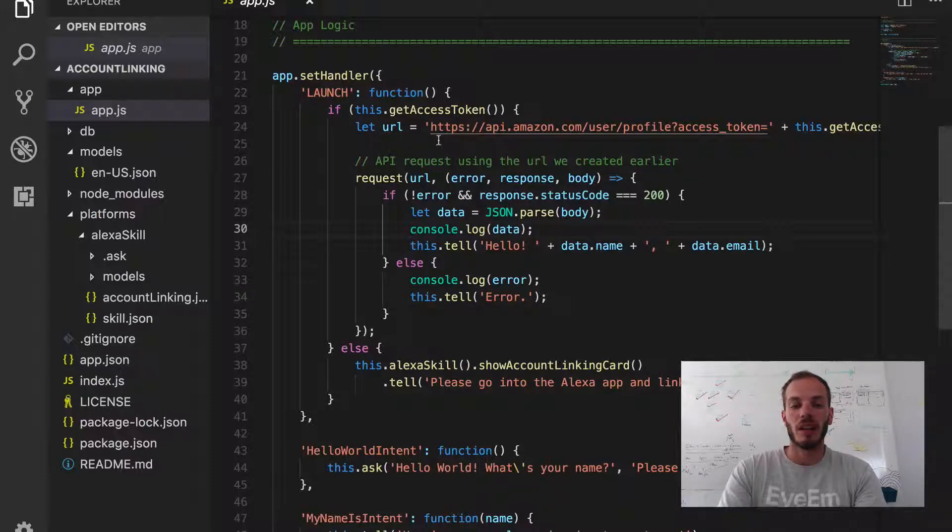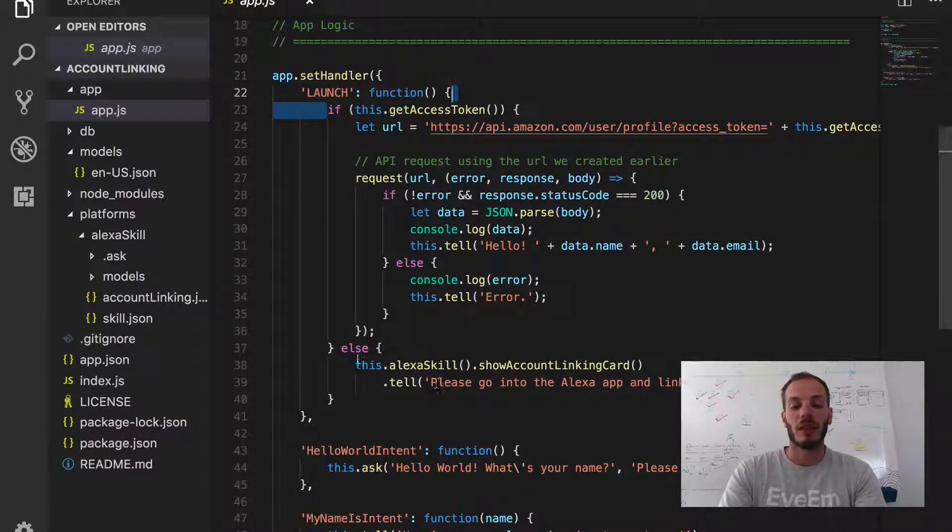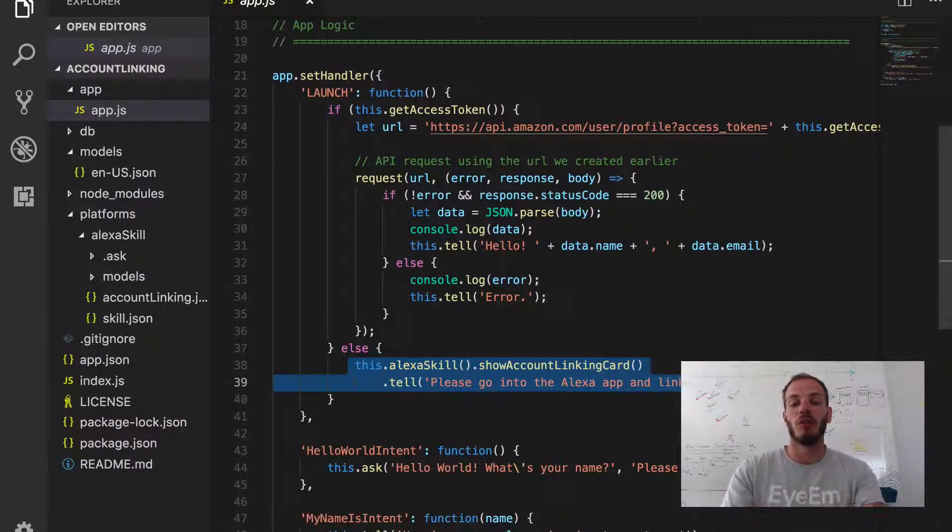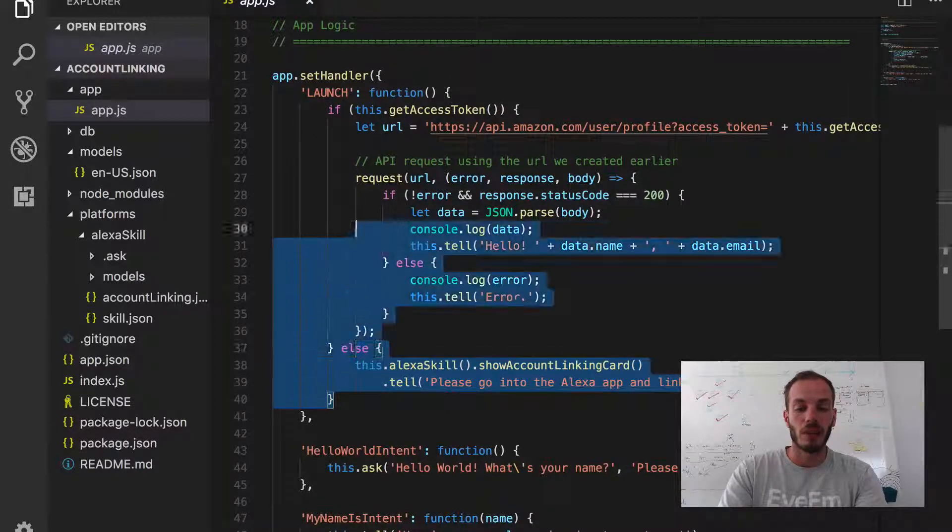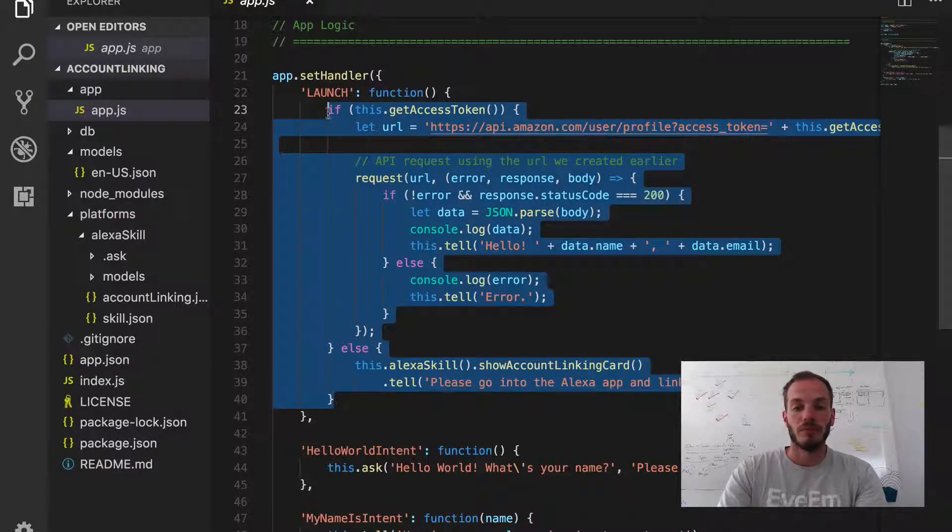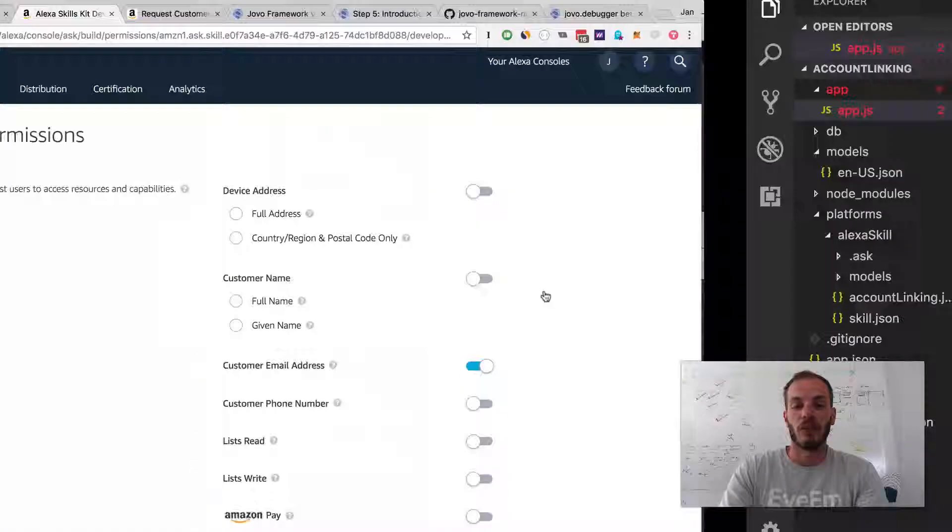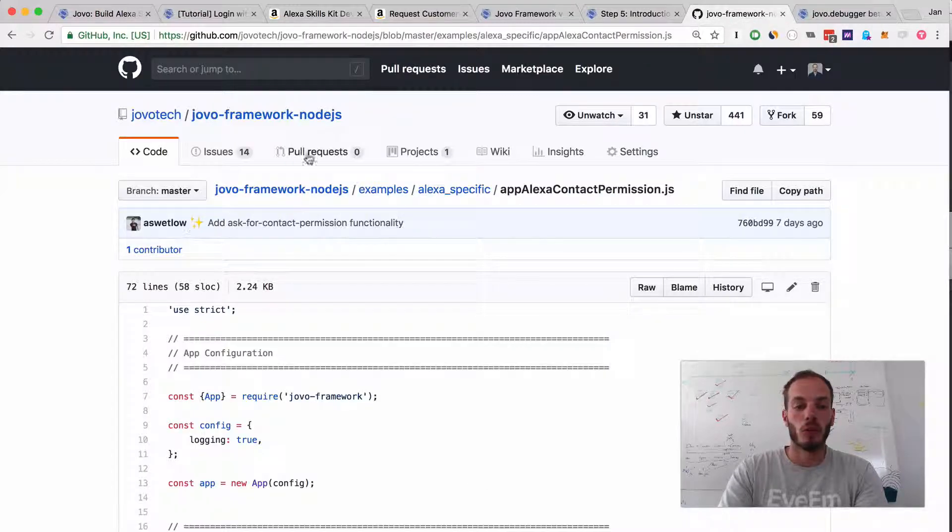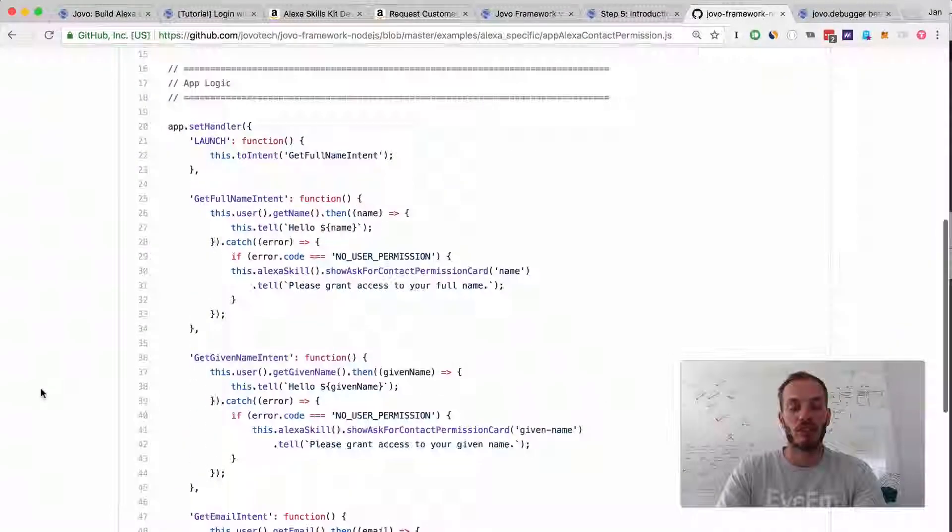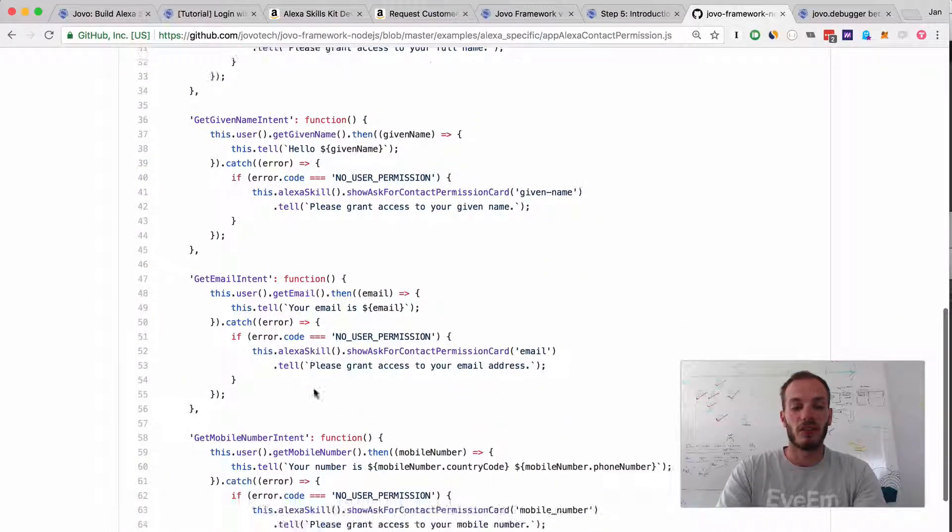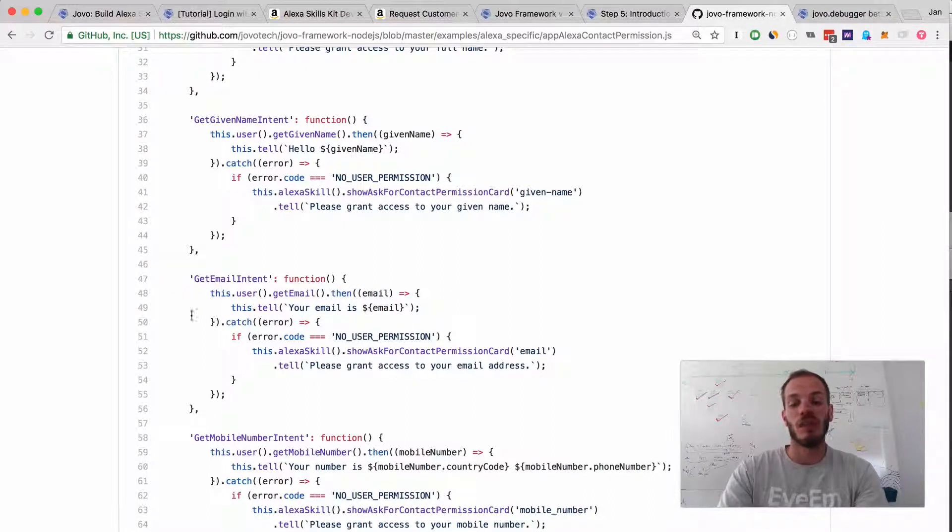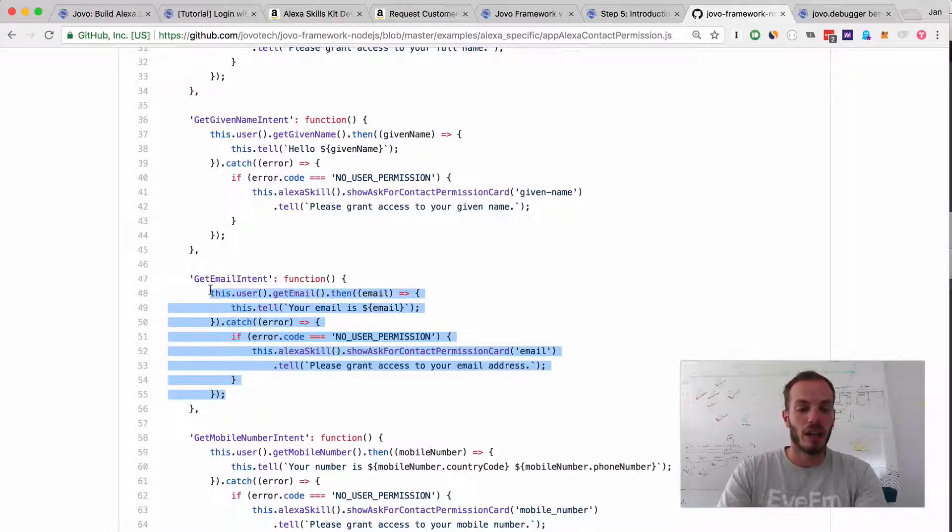Our code logic here is, as explained, we're looking for an access token. If we don't have the access token, we send the card to the user's Alexa app to do the account linking. We can basically remove all of this and replace it with something way simpler. Let's just remove that and take a look at an example file. In the Jovo framework examples folder, we have an example file for contact permissions. We integrated this into the user object, so we can just use this.user.getEmail and then try to receive the user email address.